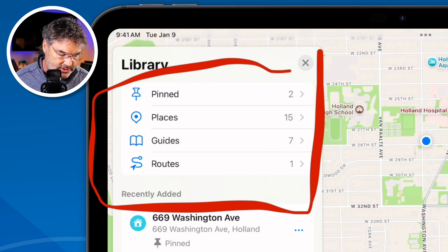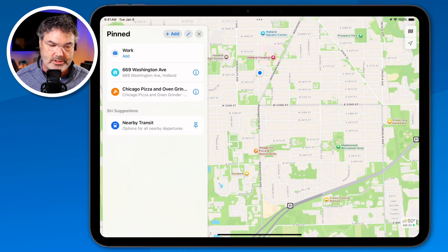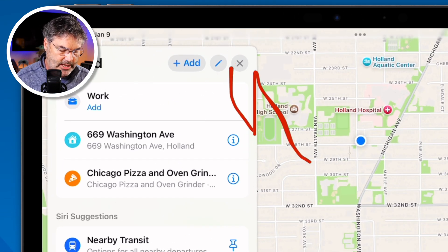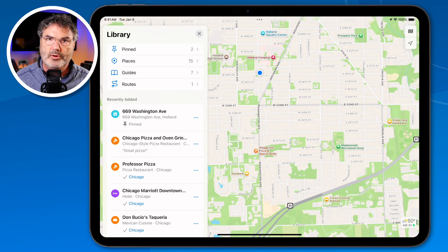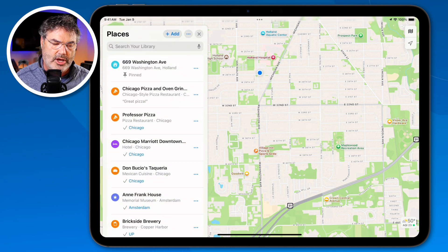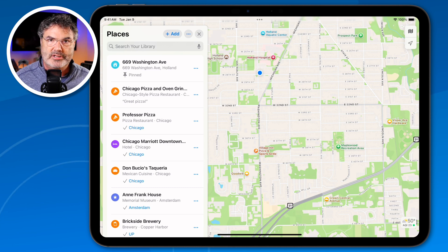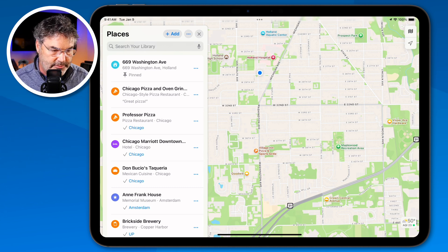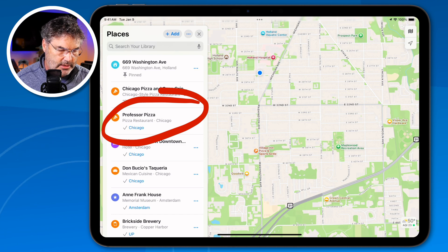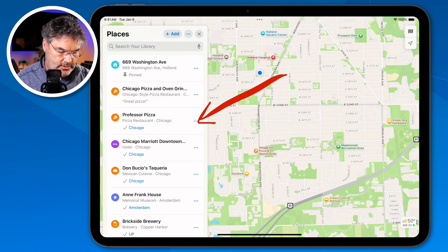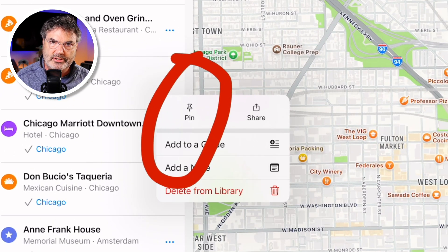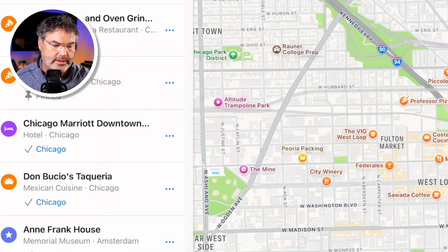If I want to see all my pinned locations I tap on Pinned and I can see them all. I can tap Add to add a new location. Going over to Places, I can pin a location — like Professor Pizza — by tapping the three dots and selecting Pin. Once pinned, it shows up under the Pinned category.